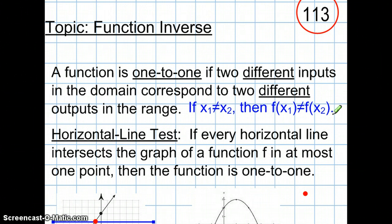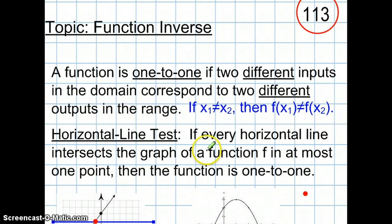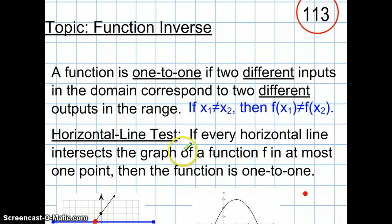Whereas in a regular function, you just need to guarantee that the x's don't cheat. But in a one-to-one function, the y's don't cheat on the x's as well. You can identify if a function is one-to-one by the horizontal line test, which says a horizontal line will intersect the graph in at most one point.